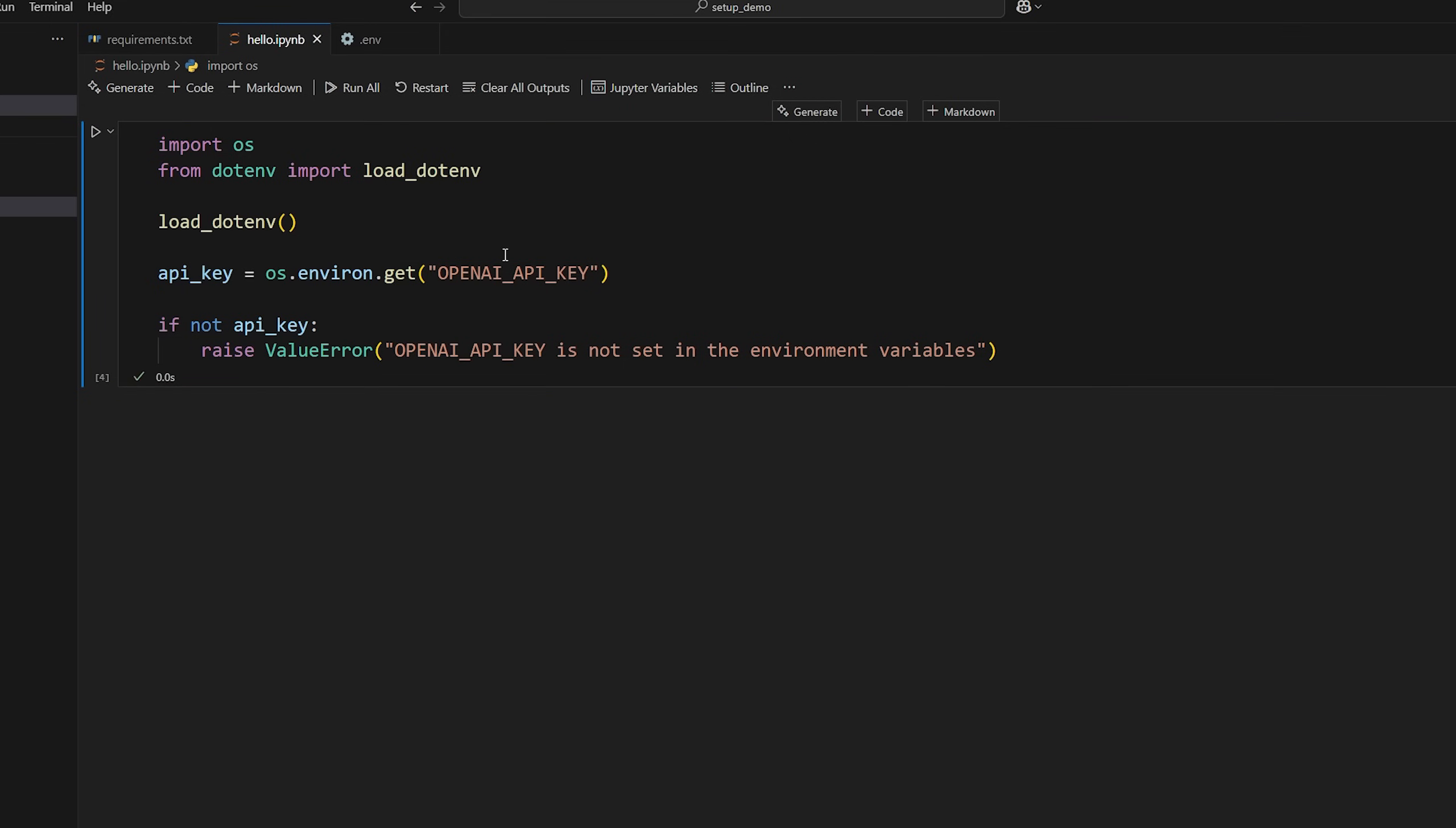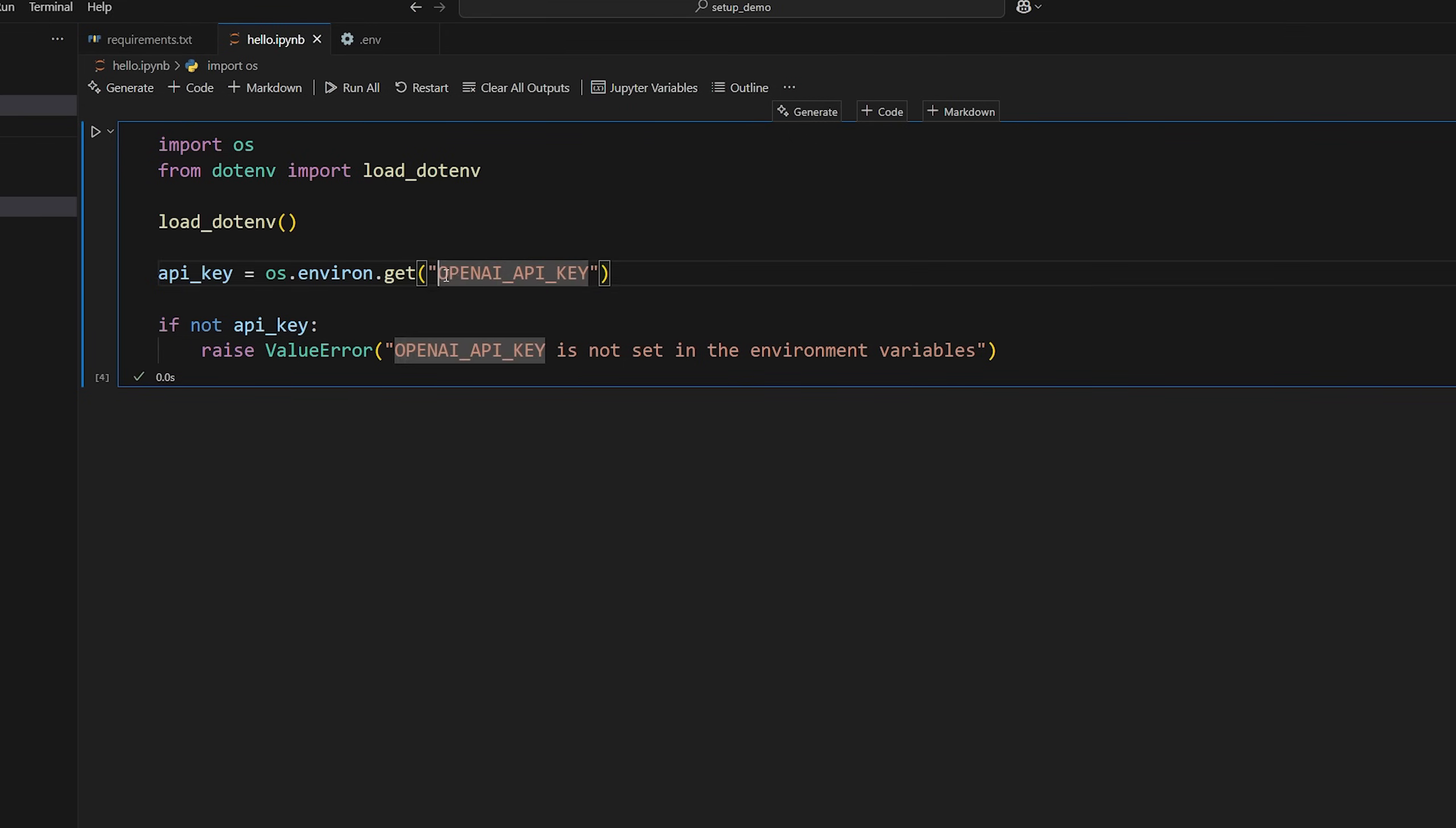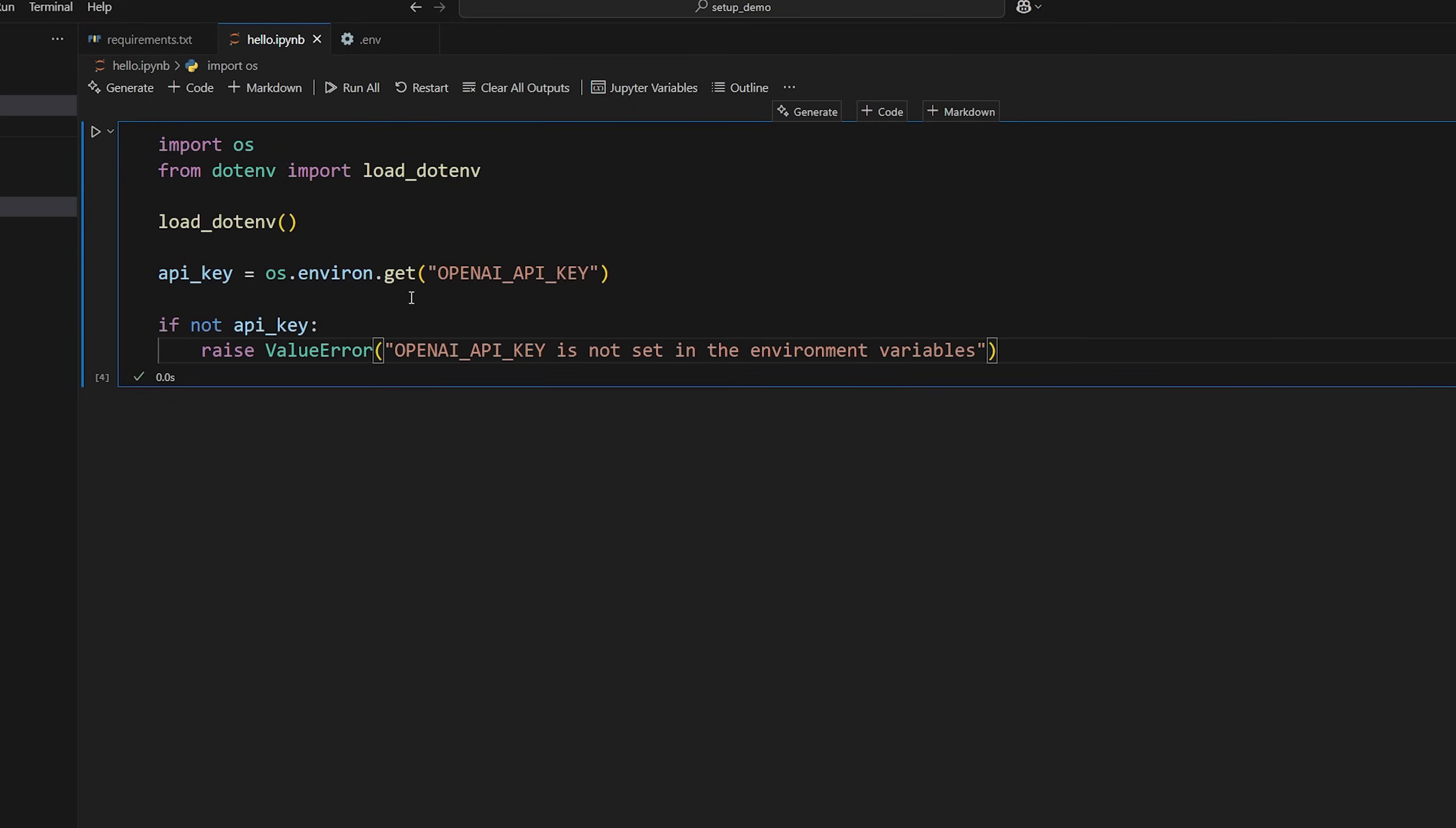So let's run and see what we get. So nothing happened because it was able to grab the key. But if it wasn't able to, then obviously there would be an exception. So you know that you need to fix this issue before writing any code. Okay.